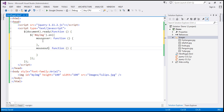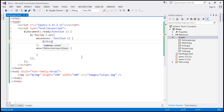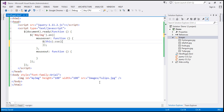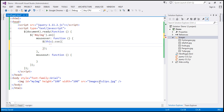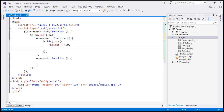On mouse over, we want to set the height and width of the image to 400 pixels. Now, if we want to do that, we could use the CSS function. Let's use the CSS function first to see what happens. Using the this keyword to refer to the image element, let's call the CSS function with a JSON object and set both height and width to 400.